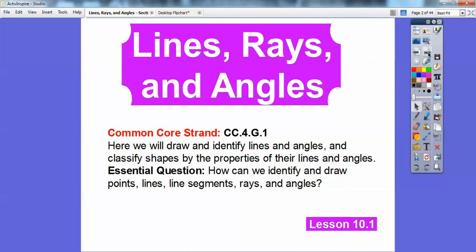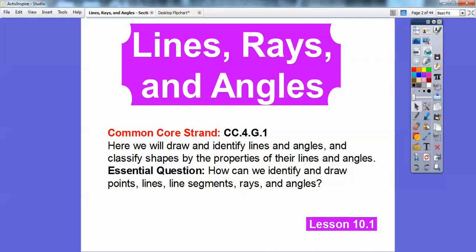Our common core strand is we're going to draw and identify lines and angles, and classify shapes by the properties of their lines and angles. Our essential question is: how can we identify and draw points, lines, line segments, rays, and angles? We're going to do all of that today.